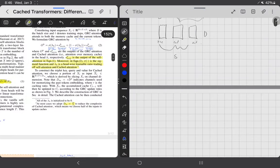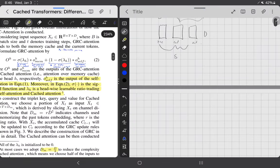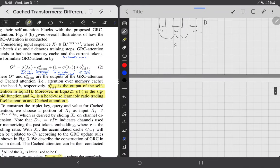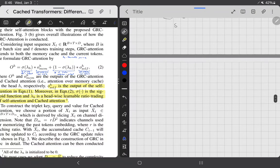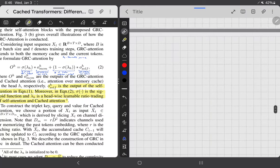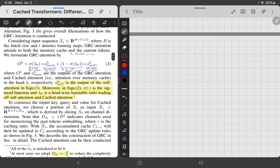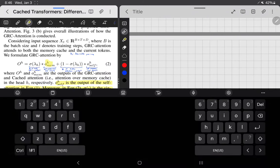They note you can use any form of attention — I'll show self-attention since it's the most common, but you can use linear attention or approximation attentions as long as they give you the same style of output as self-attention does.